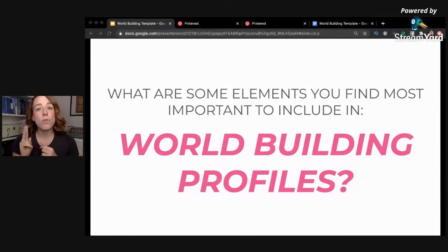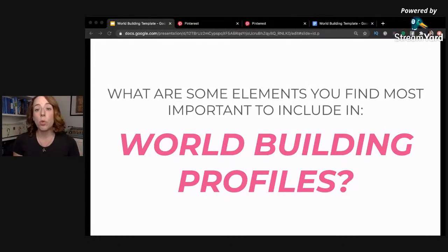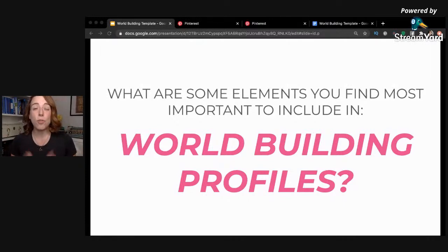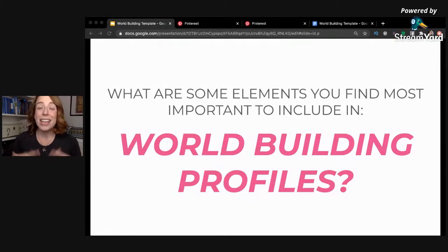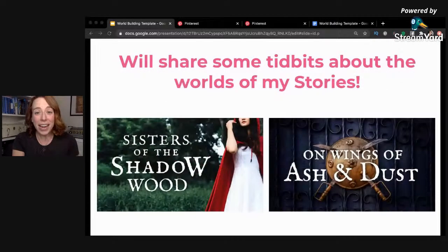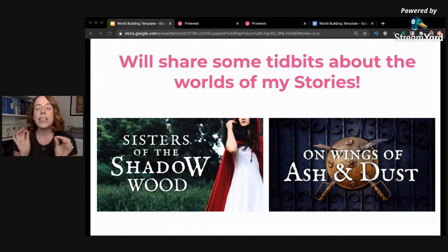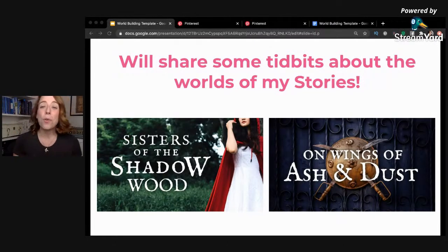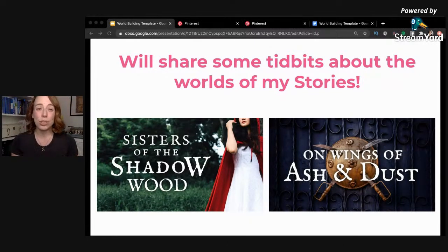As I get my template pulled up, let me know in the comments: what are one or two elements you find most important to include in your world building profiles? And if you struggle with world building, feel free to share any questions or struggles you have, or topics you hope we cover today, so that we can try to cover as much as possible.